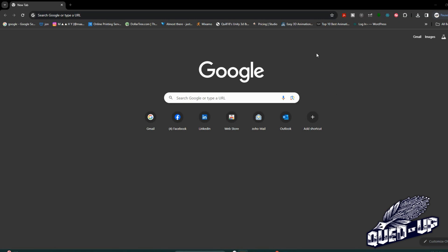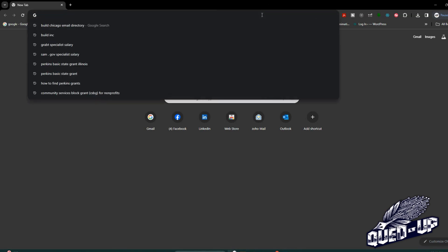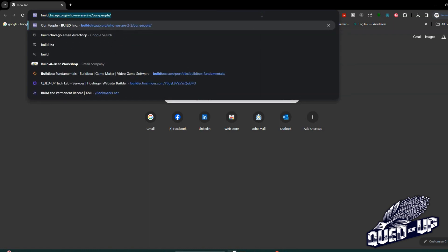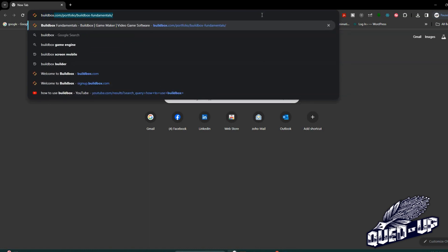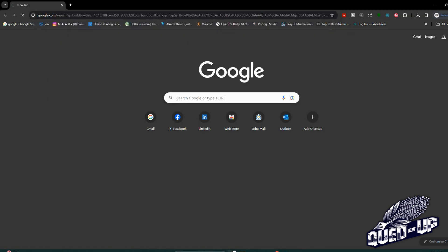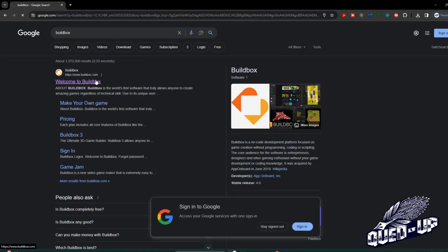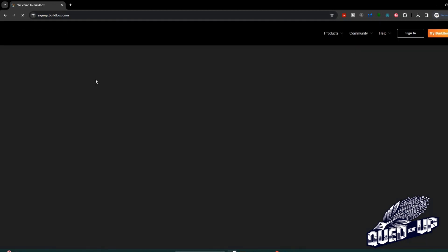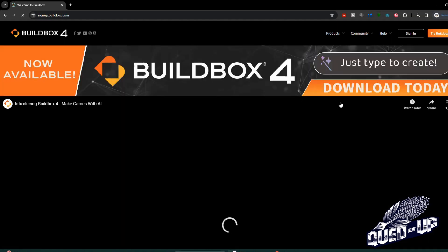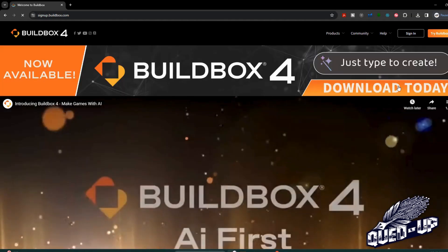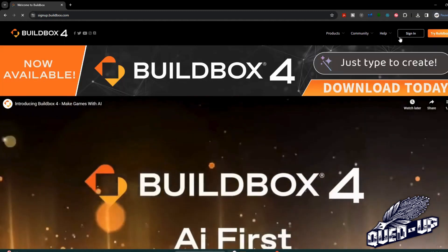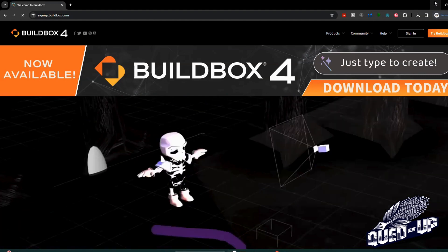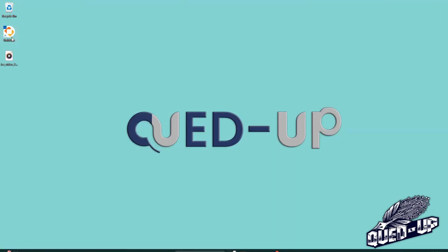BuildBox is a website where you can create mobile games. You just go to BuildBox on Google and you're going to see Welcome to BuildBox. From here you're going to download and then you're going to receive a file. The file will be installed. I've already installed this file so I'm going to click on it. It's going to take a moment to open.